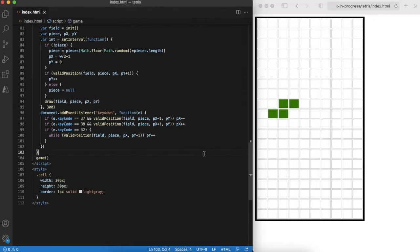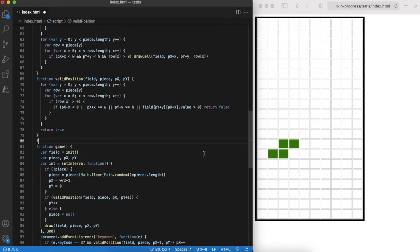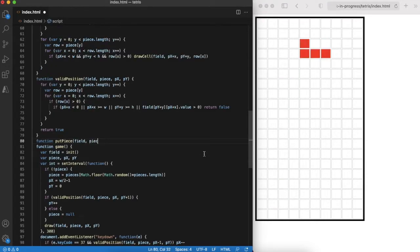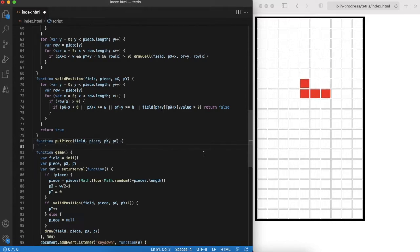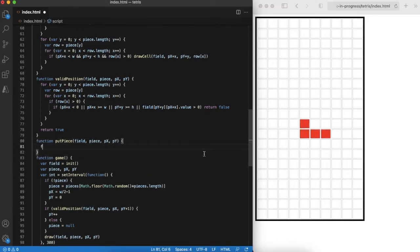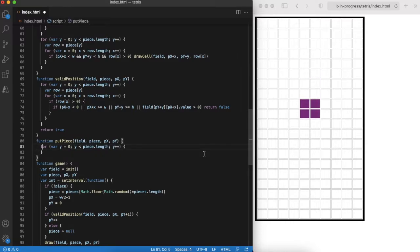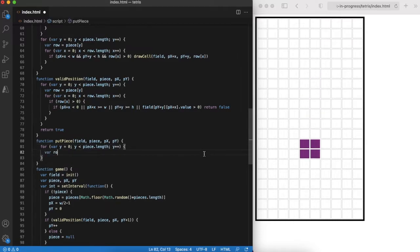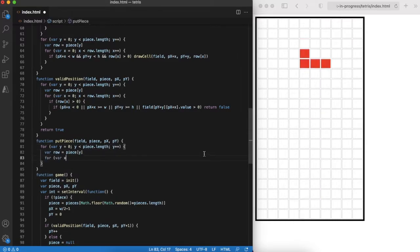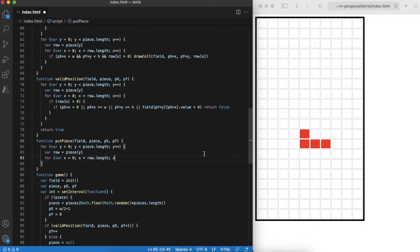But we see that nothing happens when a piece reaches the bottom of the screen. Let's implement it. The logic is quite simple. For every non-zero element of the piece array, we copy its value to the game field.